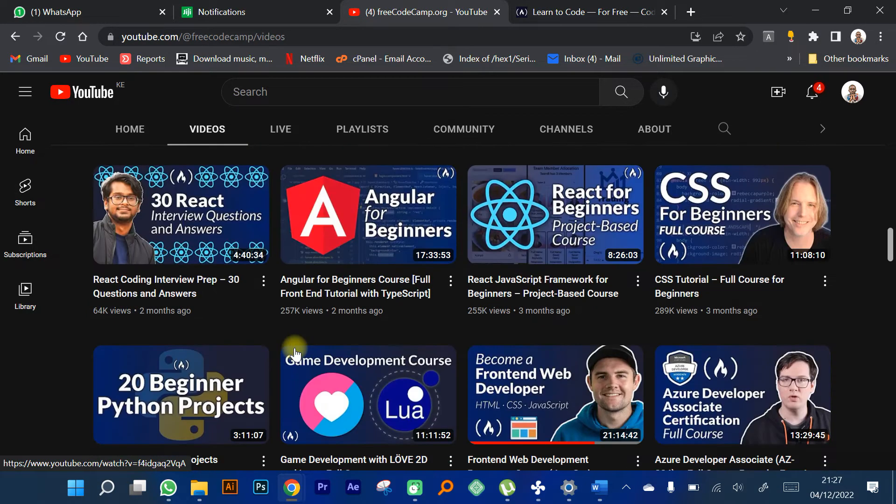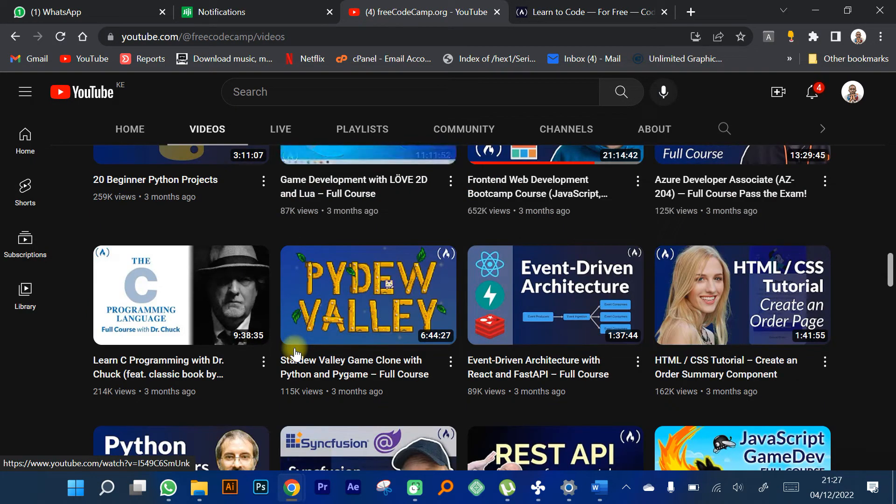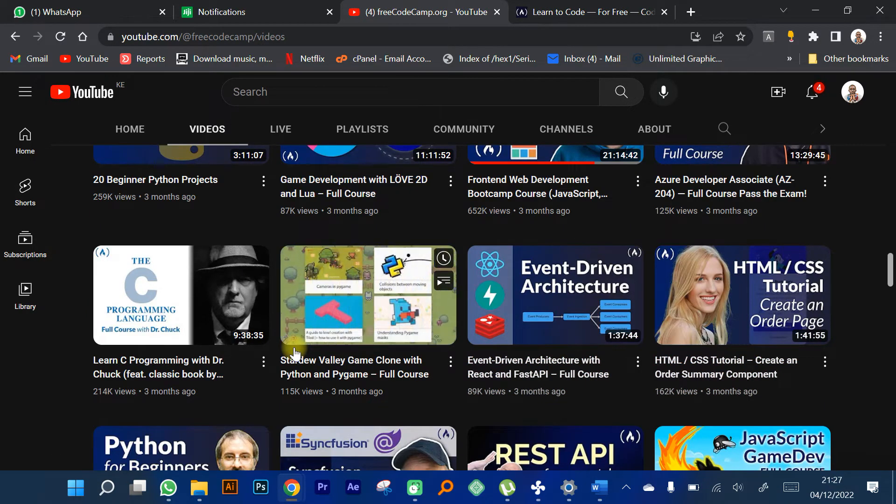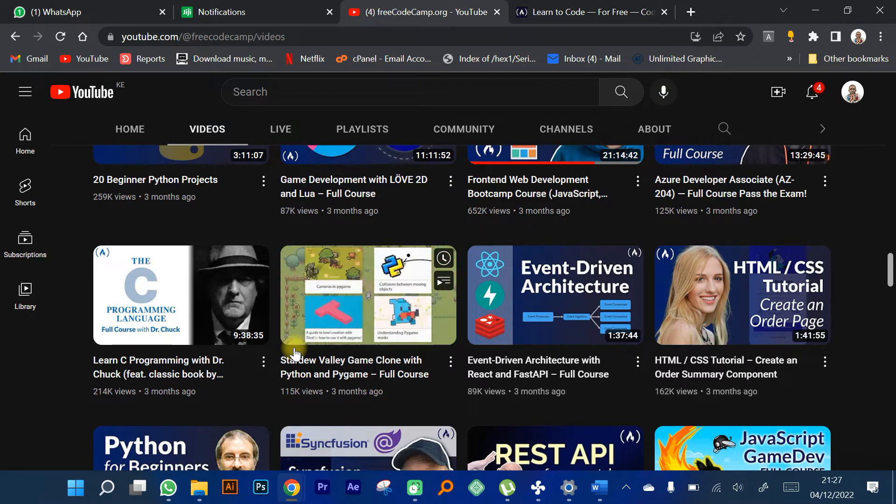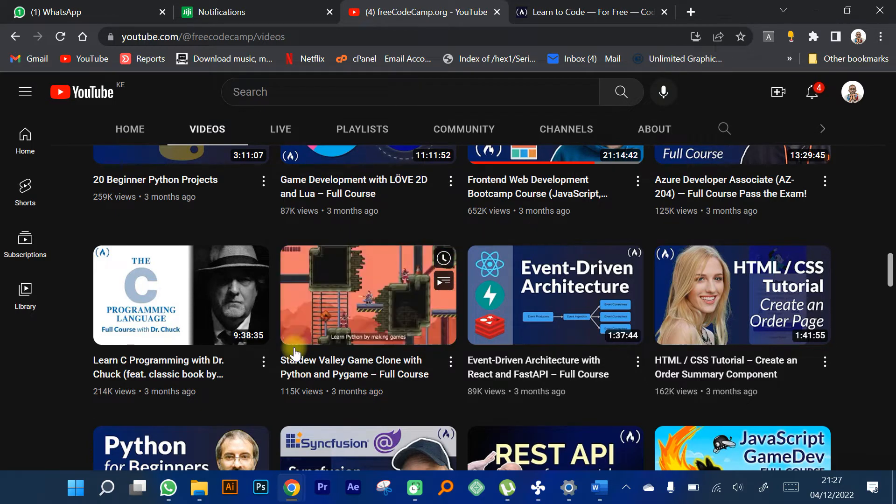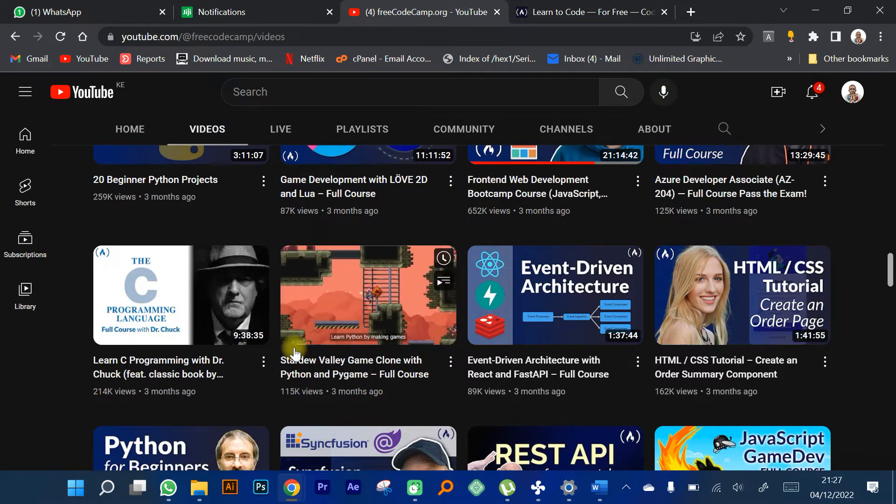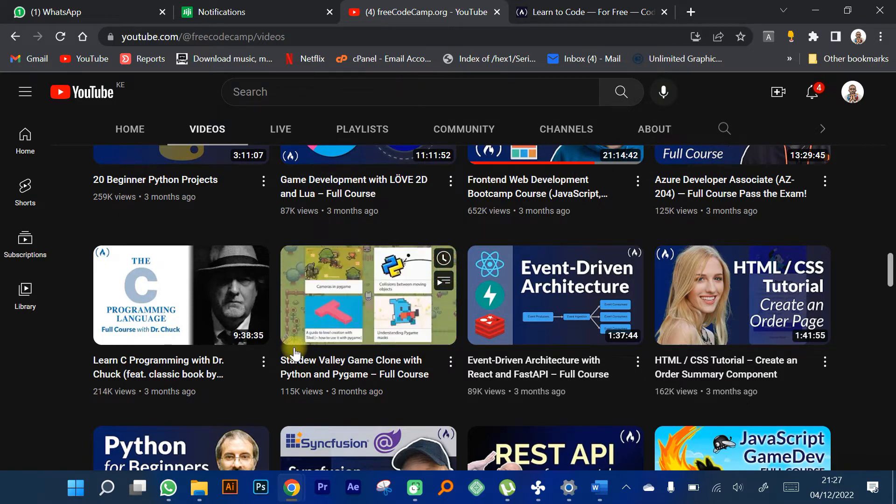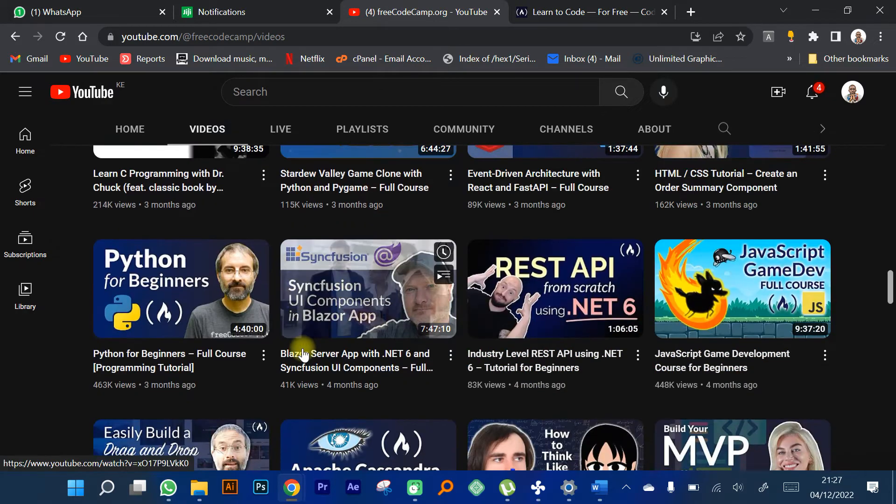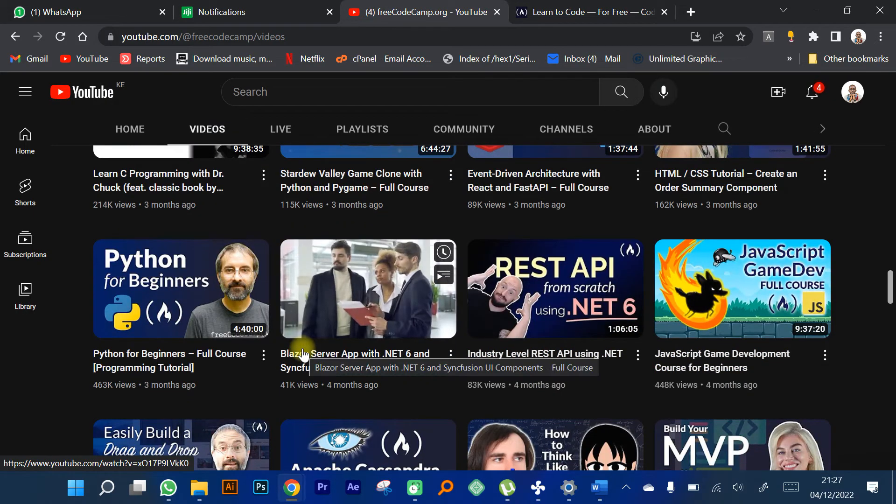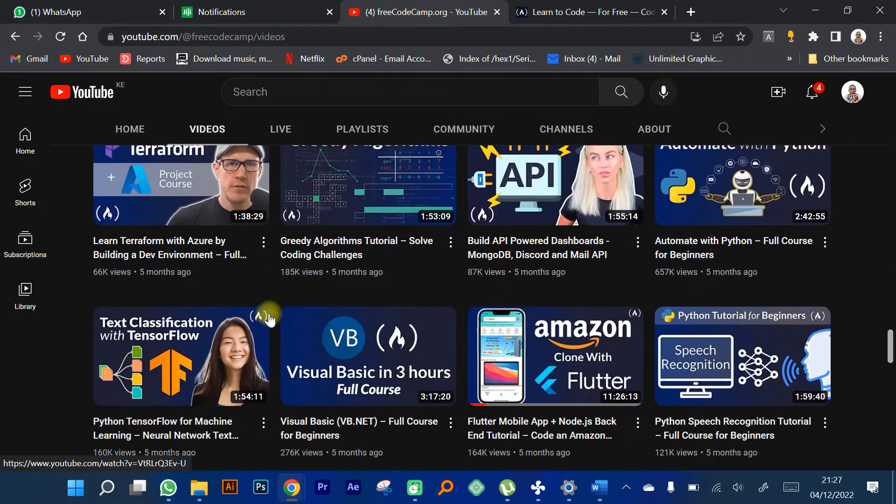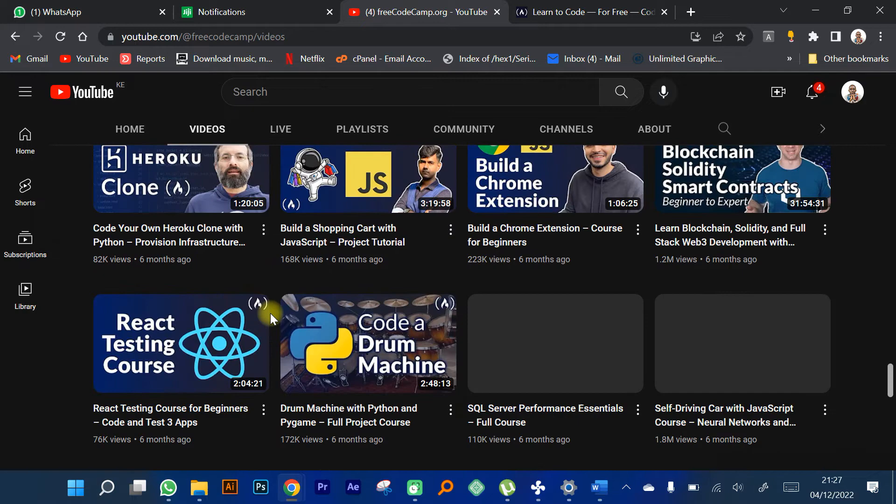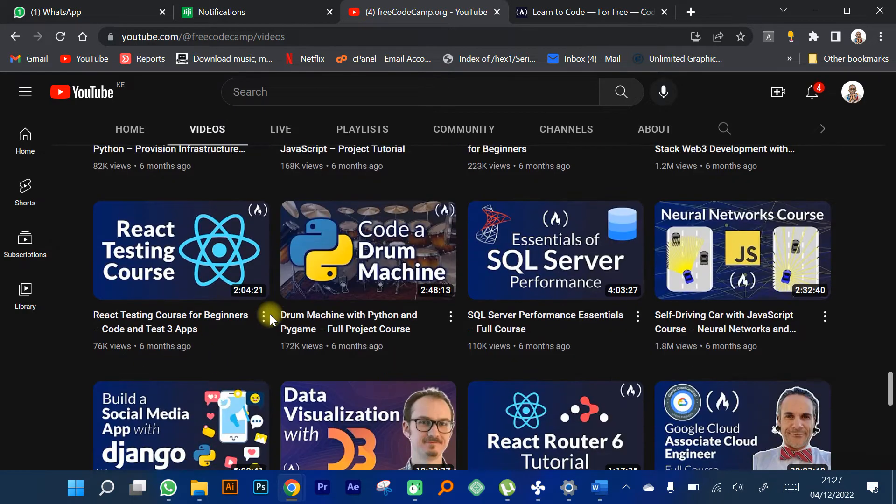For anyone interested in learning new things, especially if you're a student or someone trying to learn how to create some income for themselves, I would recommend you get into freeCodeCamp. There are quite a number of courses you can access.